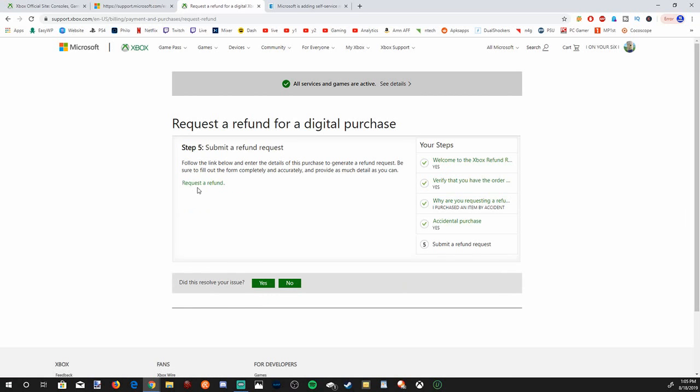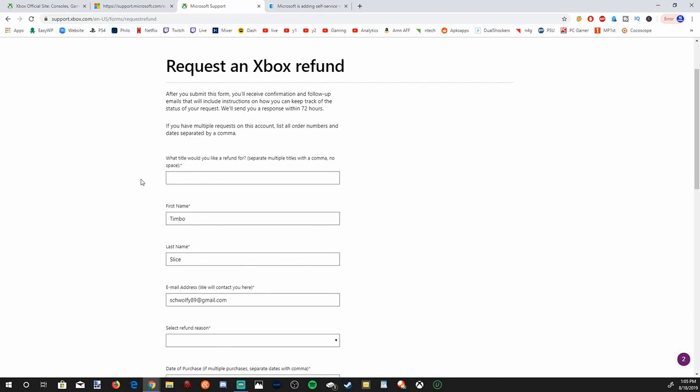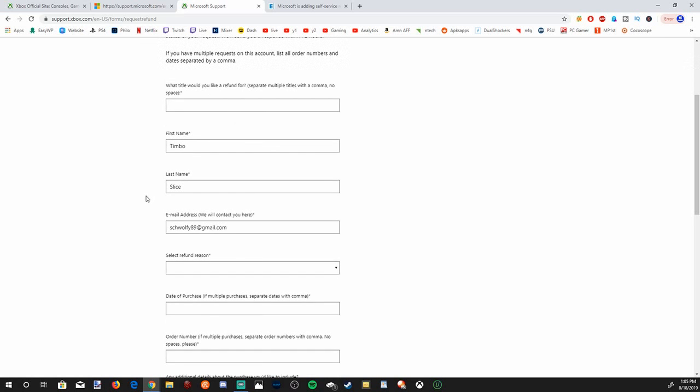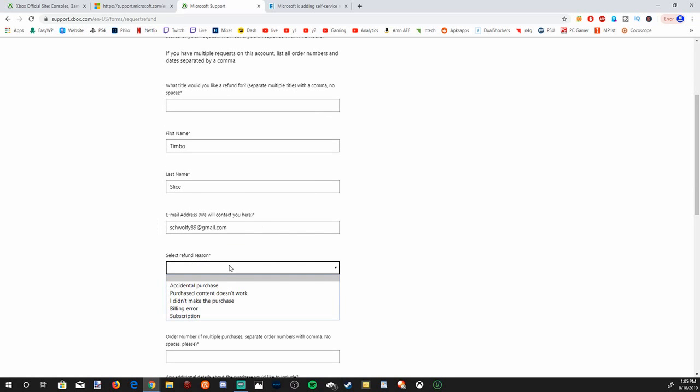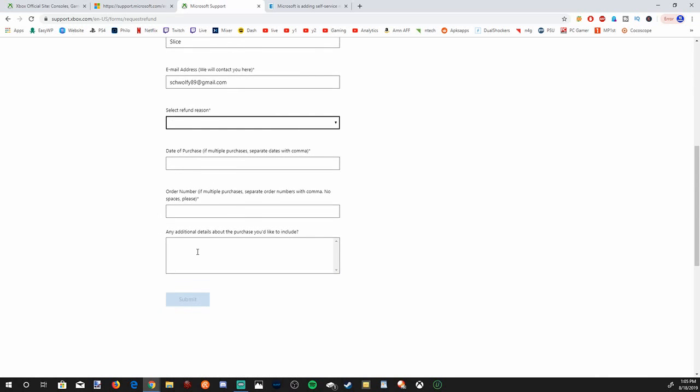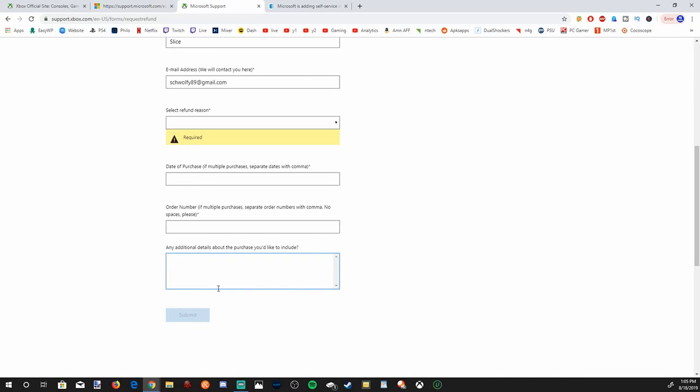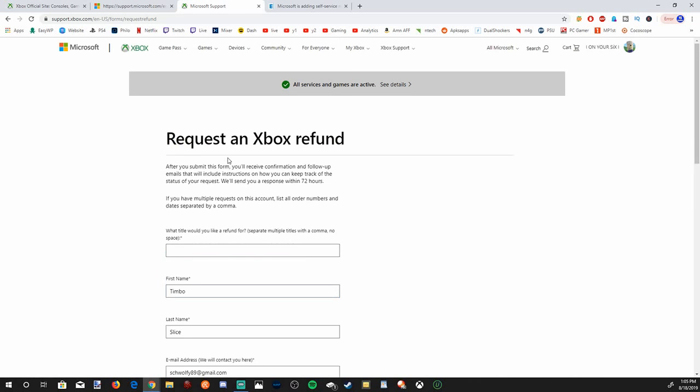And then it finally pops up the refund form. So let's go ahead and request a refund via the web form. And you will have to type in all this information displaying the title of the game, your name, last name, select a refund reason, and some additional information. And then go ahead and press submit at the bottom. And it may take up to 72 hours for Microsoft to give you a response.